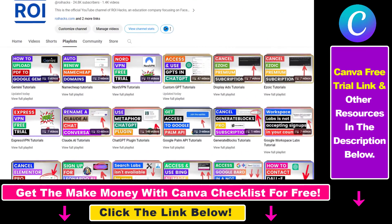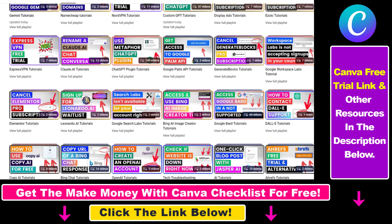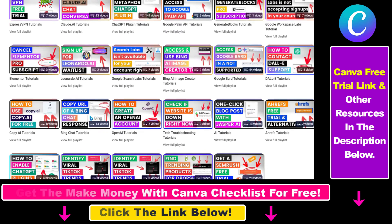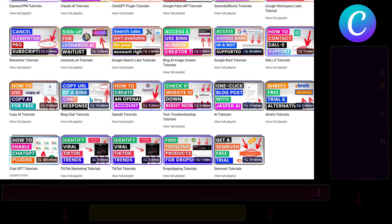Also, if you want to learn more about how to use Canva, make sure to check out our YouTube channel and playlist, because we have over a thousand free tutorials.